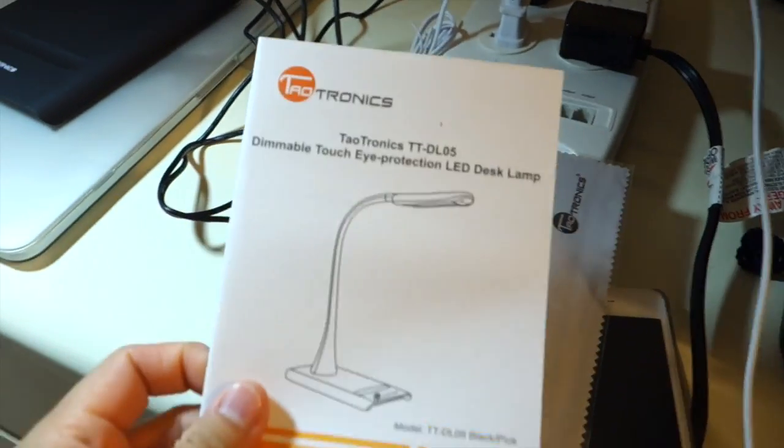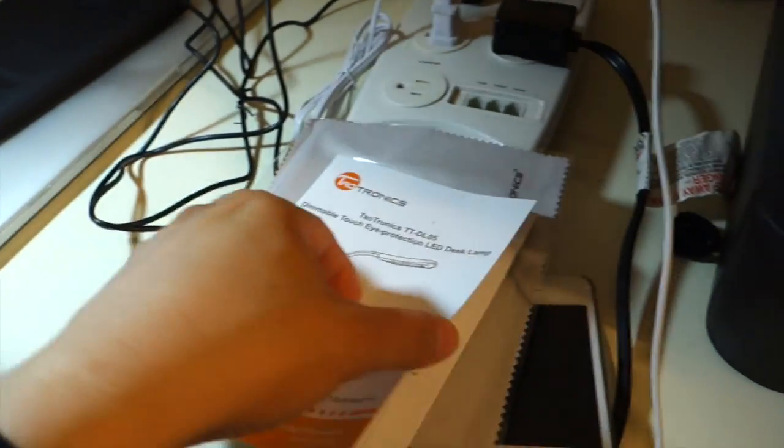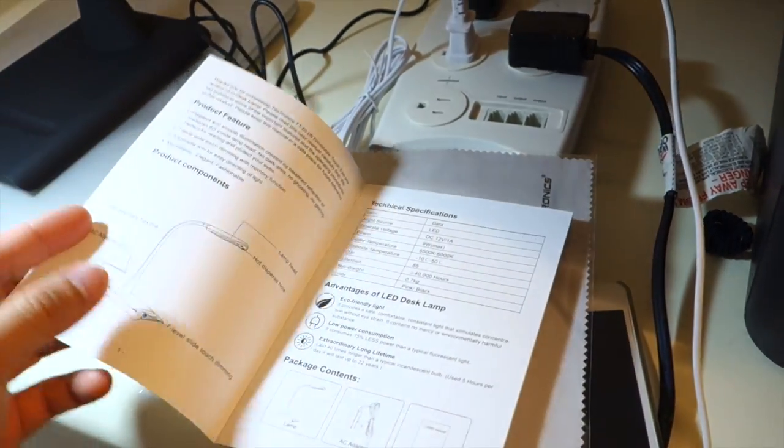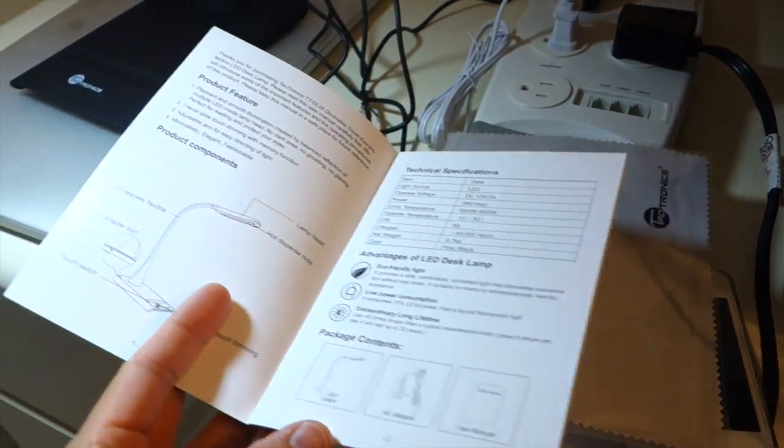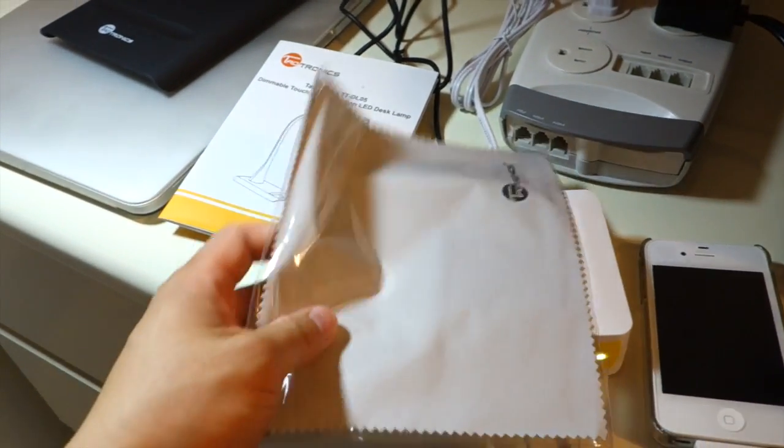In the box came with the manual. There's only a couple pages before it goes into different languages. Then also a cleaning cloth.